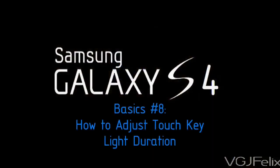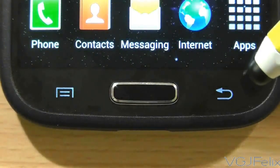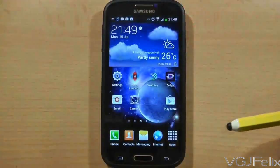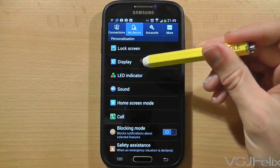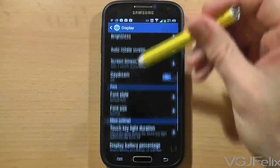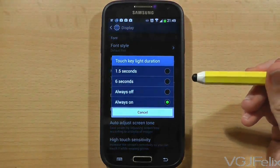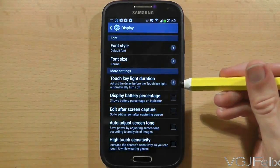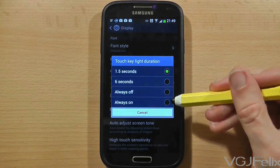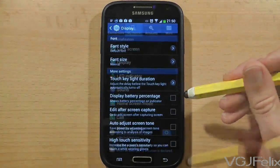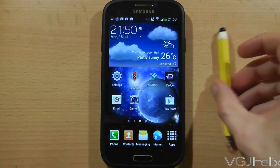Beyond the touch screen, the Galaxy S4 has a physical home button and two touch buttons that illuminate when the device is being used. On the left is the context menu button and on the right is the back button. You can change the settings so they stay illuminated for longer or shorter periods. Go to the settings screen, then choose the My Device tab and select Display. Scroll down to the bottom where you'll find the option Touch Key Light Duration. There are four options: one and a half seconds, six seconds, always off, or always on. I've chosen six seconds which is my preferred choice, but you can choose whatever suits your preferences.